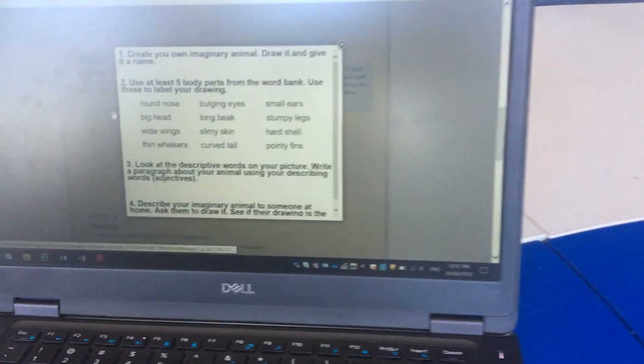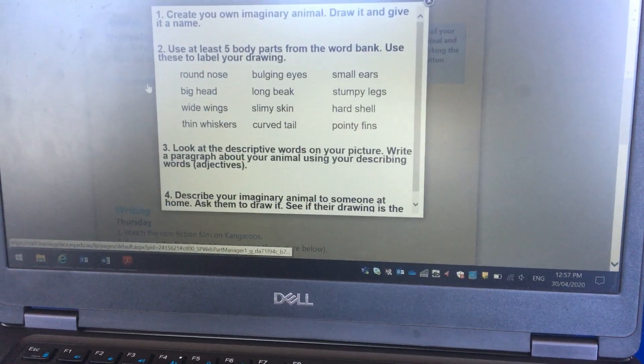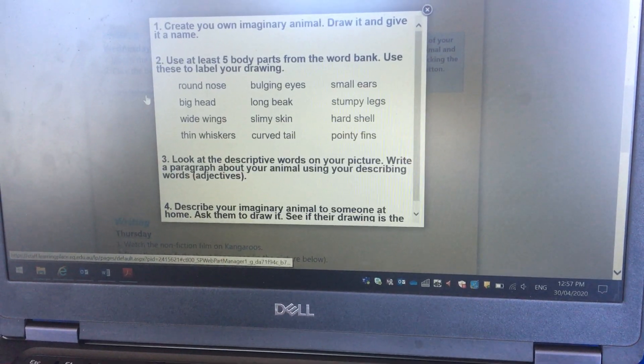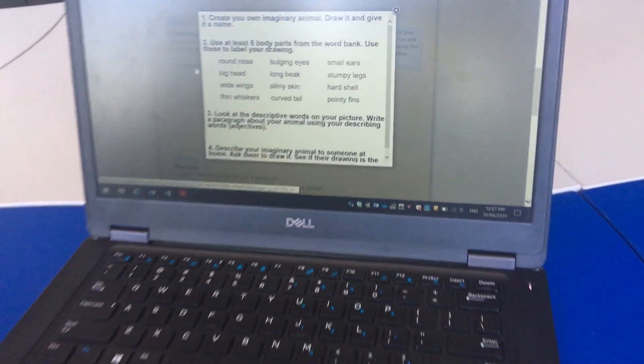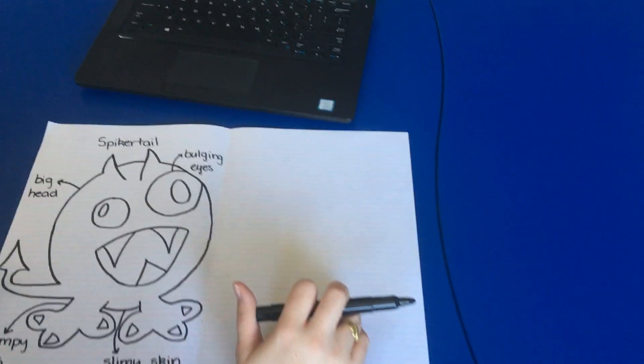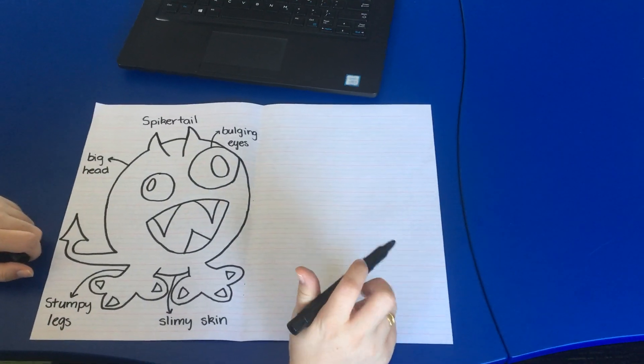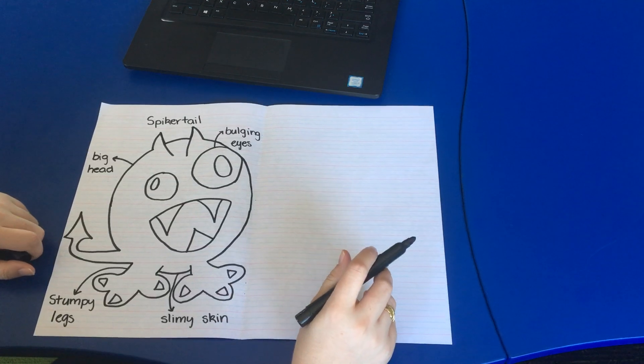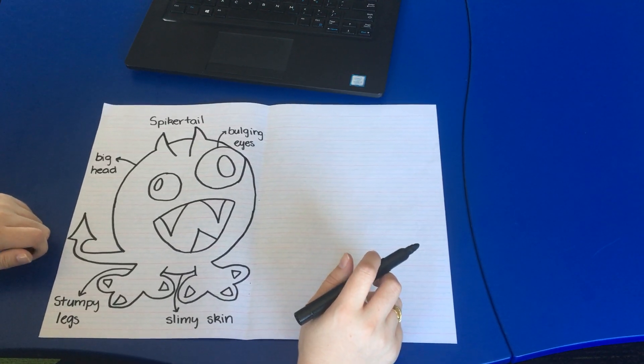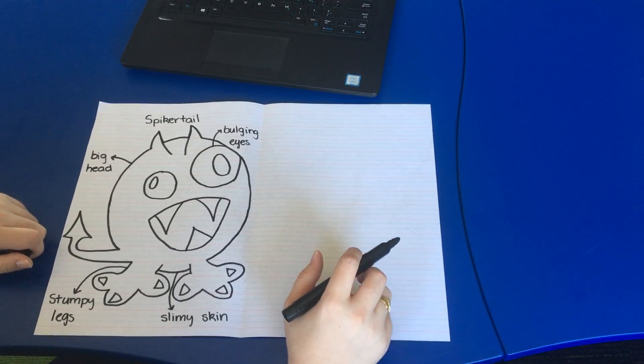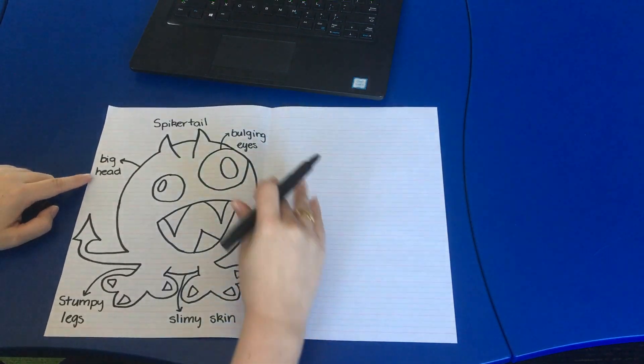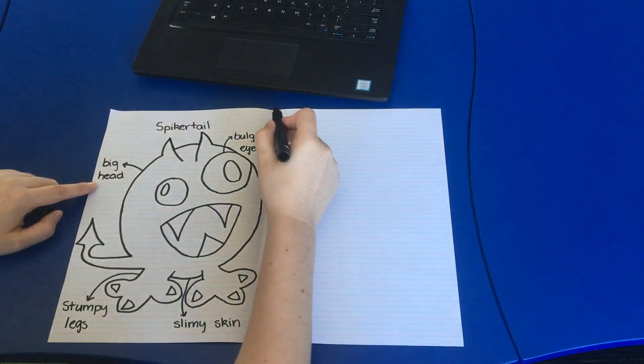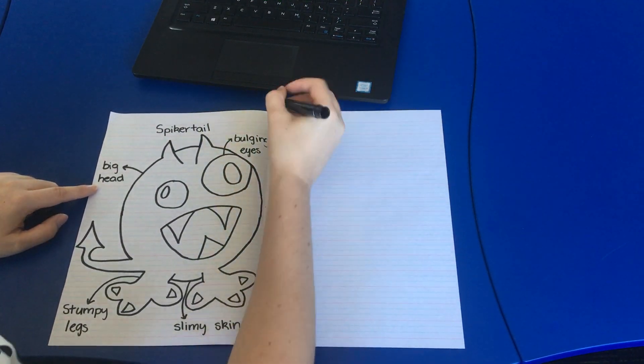So now I'm going to have a look at the descriptive words I've used that I've labeled my spiker tail with, and I'm going to write a paragraph about the spiker tail using those describing words. So I might start off with saying that the spiker tail has a big head with bulging eyes. I'm going to write that over on my other page.